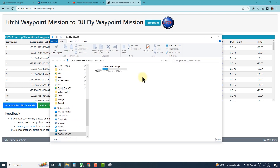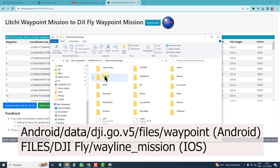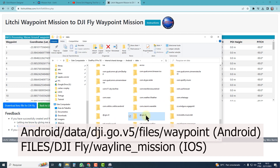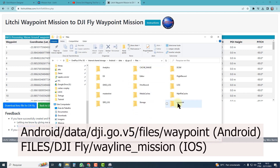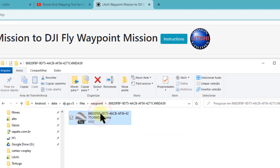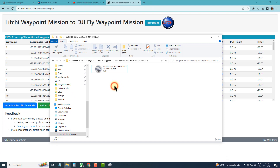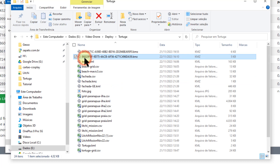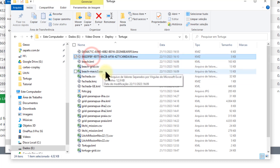I exit the app, then connect the cell phone to the computer and go to the folder android/data/dgi.go.v5/files/waypoint, or the other address if you have another version. Here I can find three missions. This one is the one I created just a minute ago, so I open this folder and copy the name of this file. Then I go to the folder on my computer where I saved the converted mission, and rename it with this file's name.